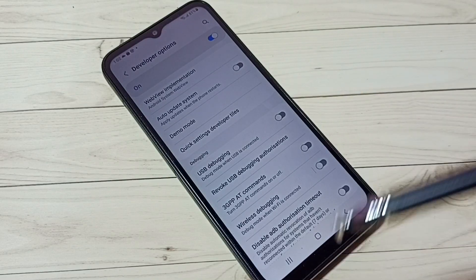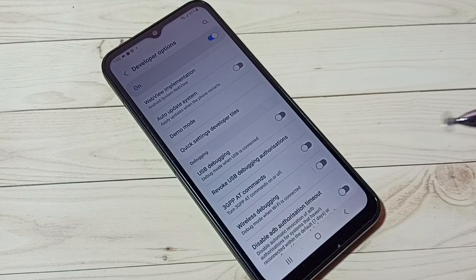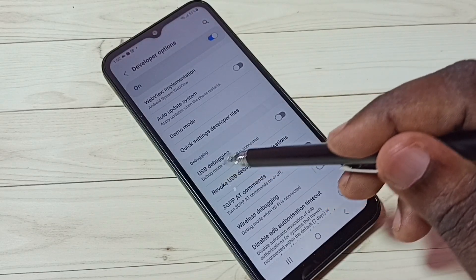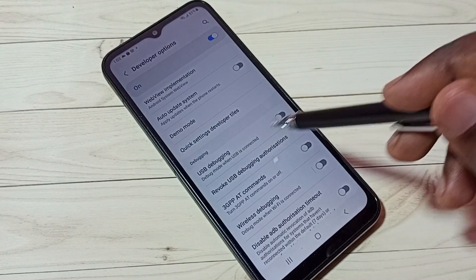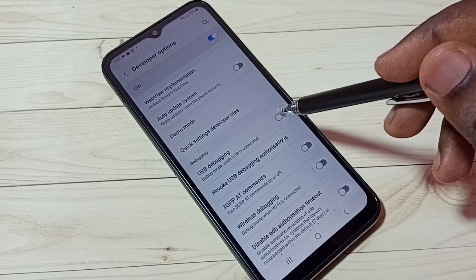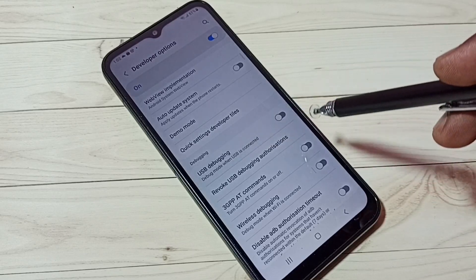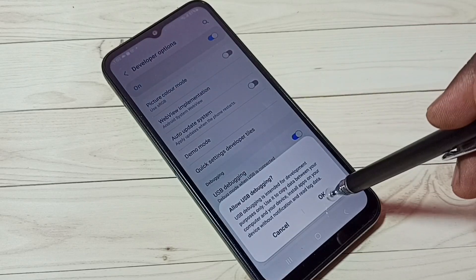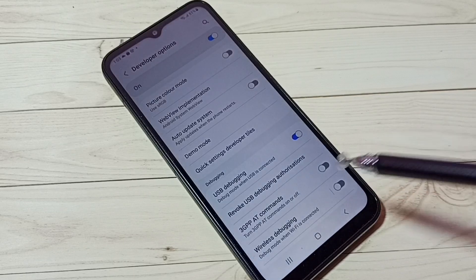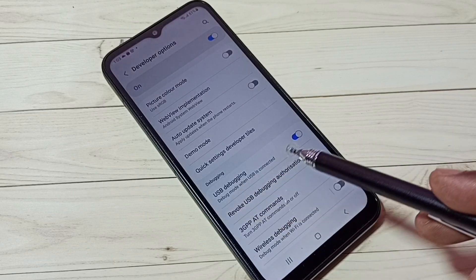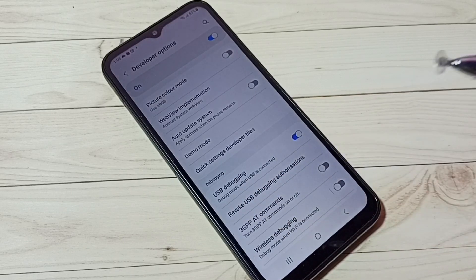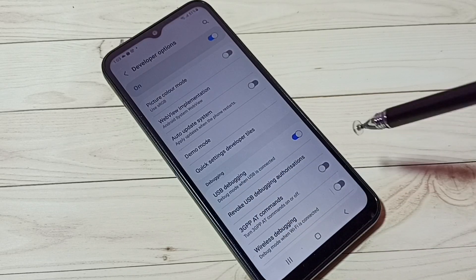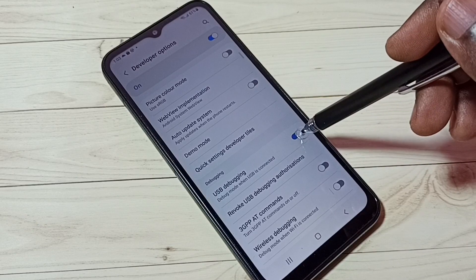Let me enable USB debugging. Tap here, then tap on OK. Now I have enabled USB debugging mode. If you want to disable it again, tap here and disable it.